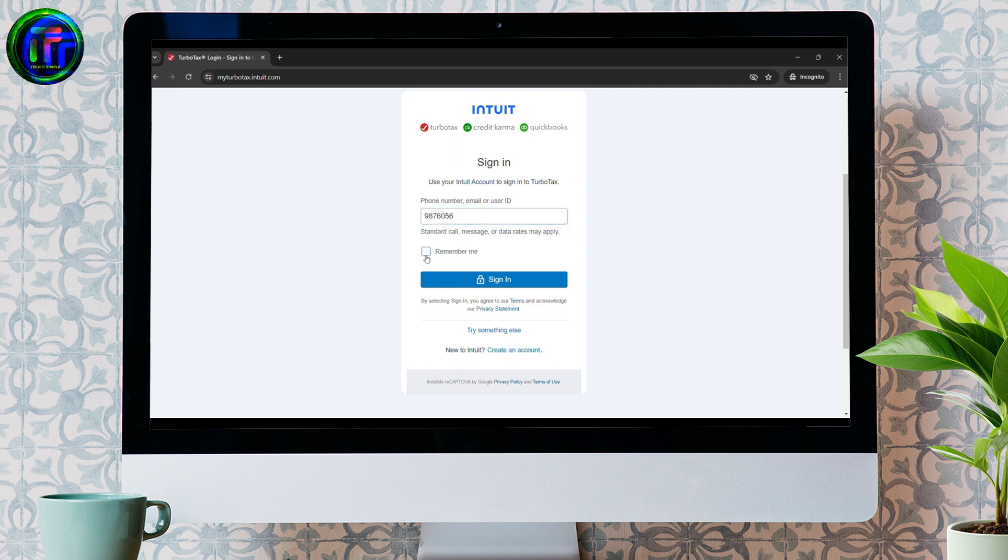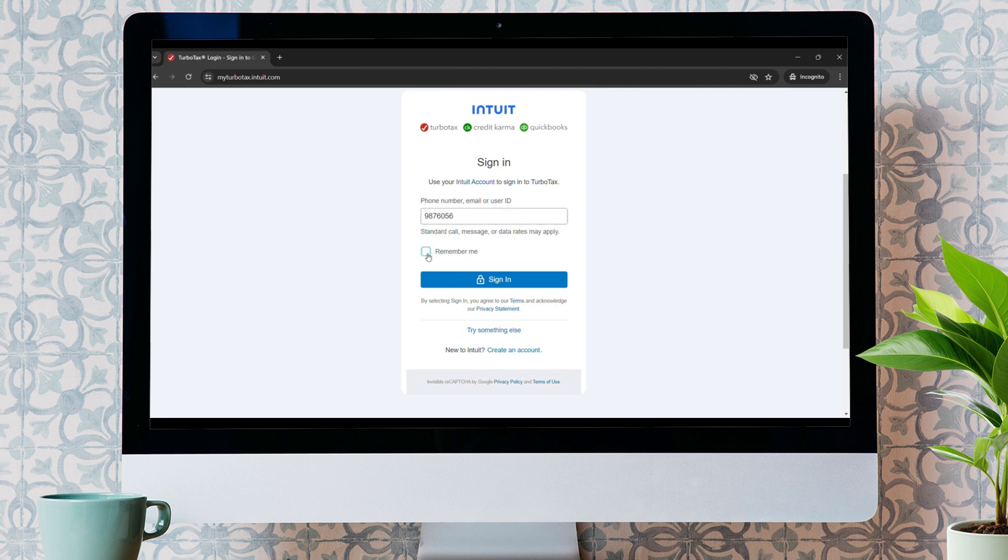Now, just click on Remember Me for further use. But I recommend you guys do not try it on a computer.